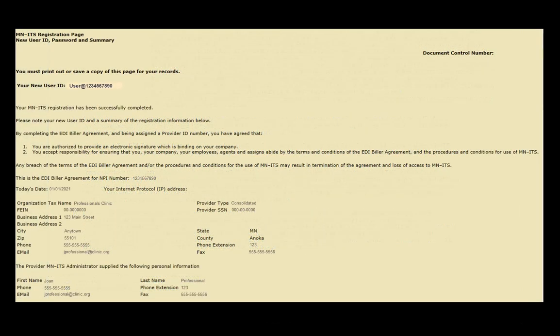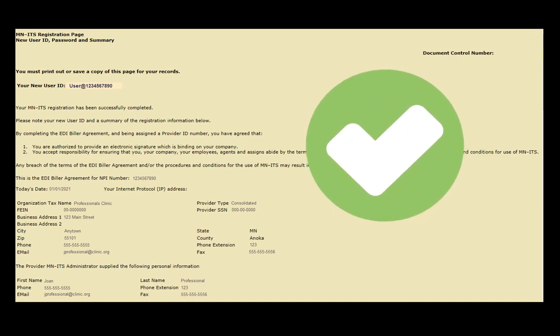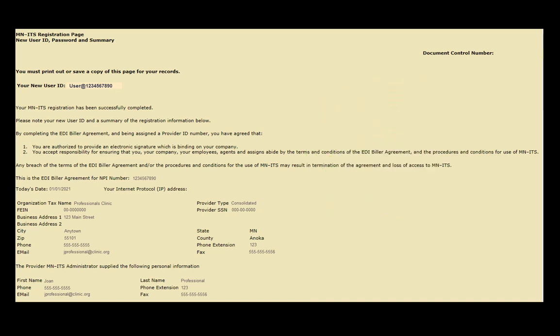The final screen is your registration summary. You must print or save a copy for your records. Congratulations! You are now a registered MITS user. Notice that your new MITS user ID is at the top of your registration summary, and you will use it and your new password when you log in.